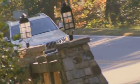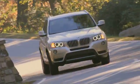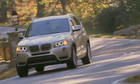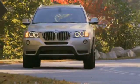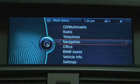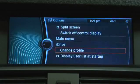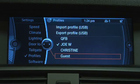To prevent your personal profiles from being altered by an occasional driver, select Guest Profile before the person drives the vehicle. From the main menu, press Option, then select Change Profile, then select Guest.